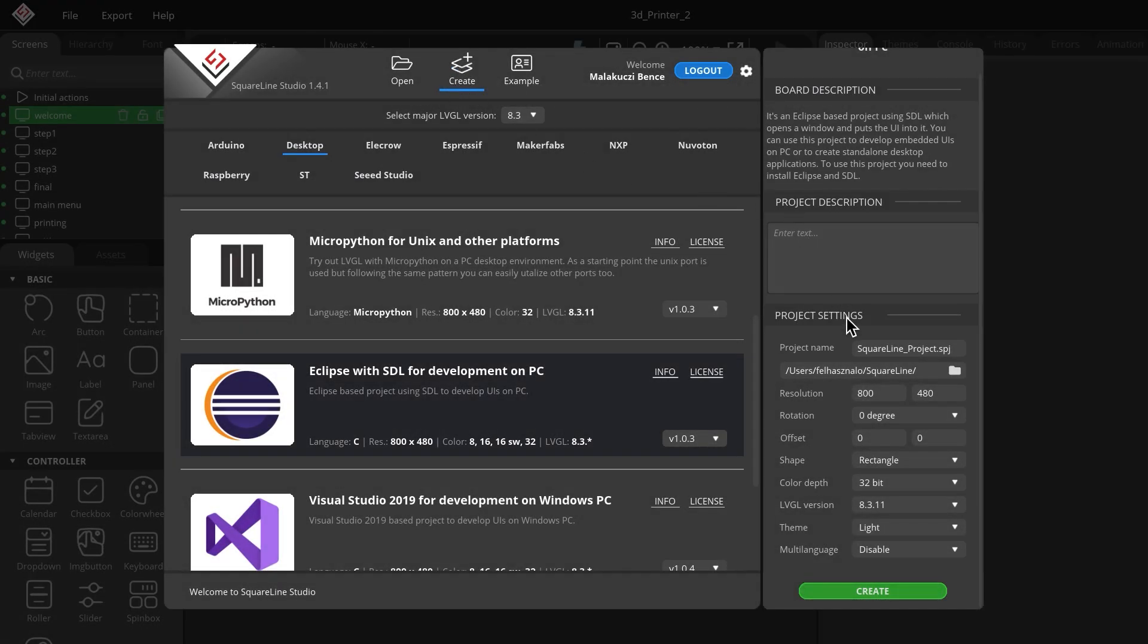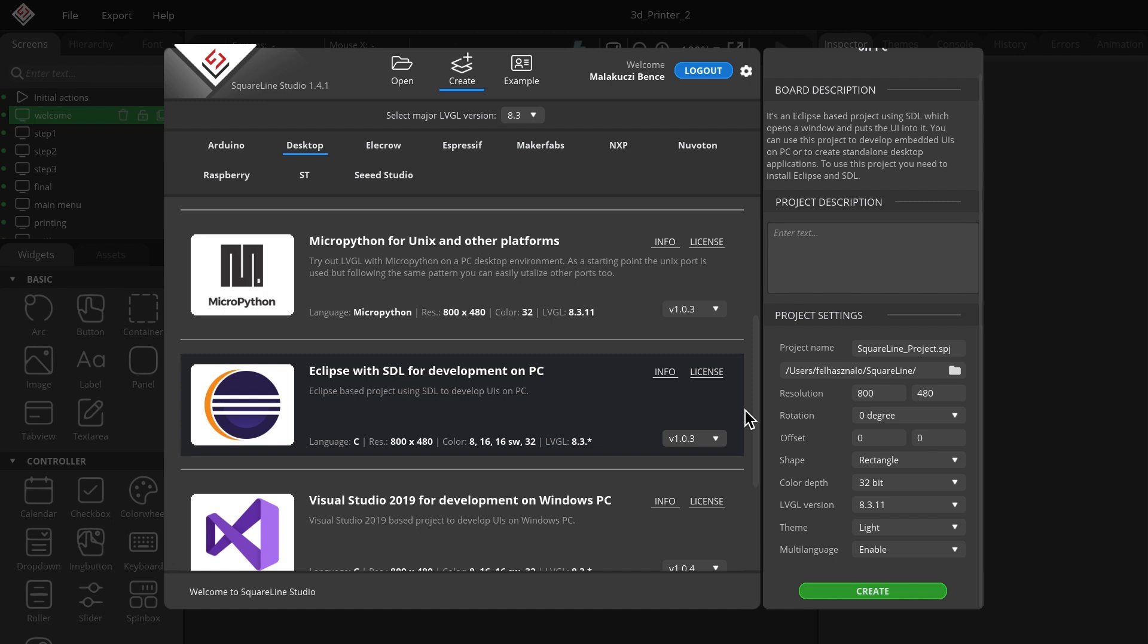When you create a new project and want it to have multilingual support, you need to enable the multi-language option in the project settings. If you want to make your project multilingual later, you can do that too.